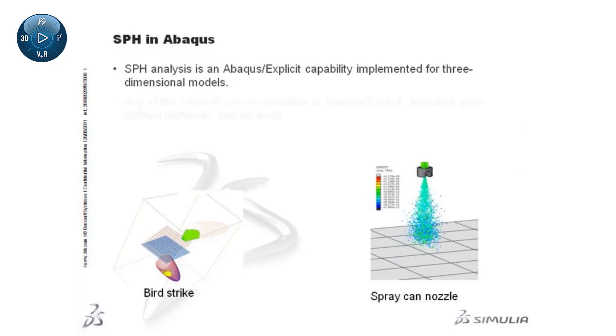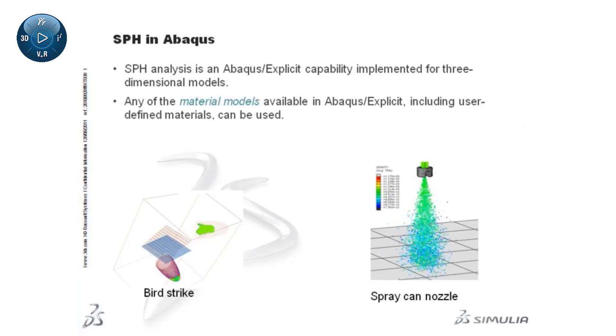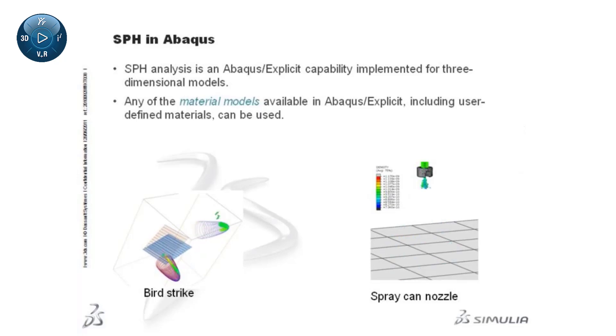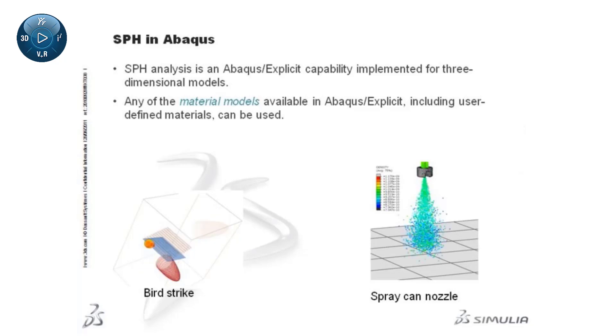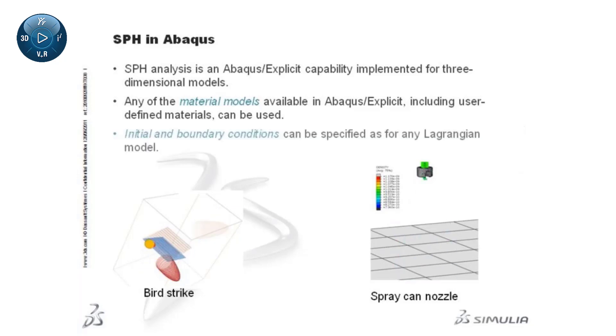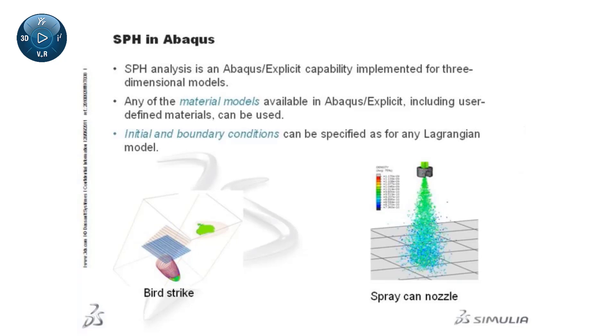Any of the material models available in Abaqus Explicit, including user-defined materials, can be used. Initial and boundary conditions can be specified as for any Lagrangian model.